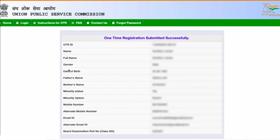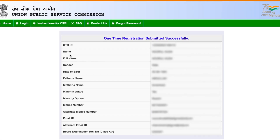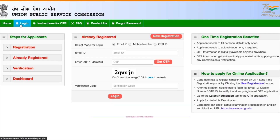All my details are now successfully saved. I suggest you take a print of the confirmation page — click on the print option and save it as a PDF. Now I have to log in again by clicking the login button, and I'll be taken back to the first page where I can log in using email, mobile number with OTP, or OTR ID.